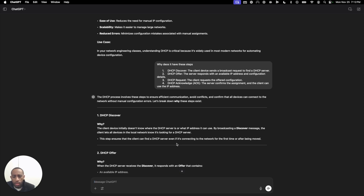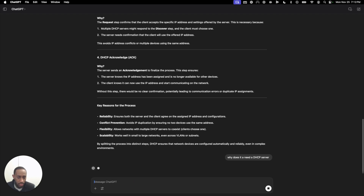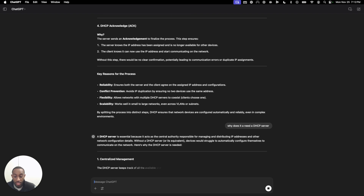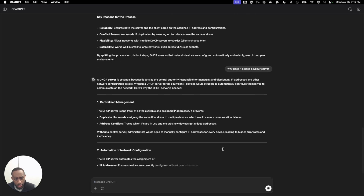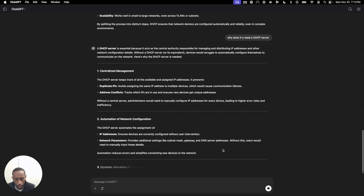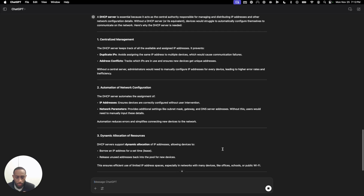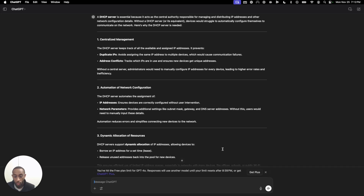Why does it need a DHCP server? That's another question you may have. A DHCP server is essentially used because it acts as the central authority responsible for managing and distributing IP addresses and other network configuration details. So a DHCP server is like a place that holds the IP address pools for us. Now, why am I asking these questions? Because as you're learning, you're going to have questions that may sound like dumb questions, and Google may not be good enough, or you're just struggling to understand a certain topic.